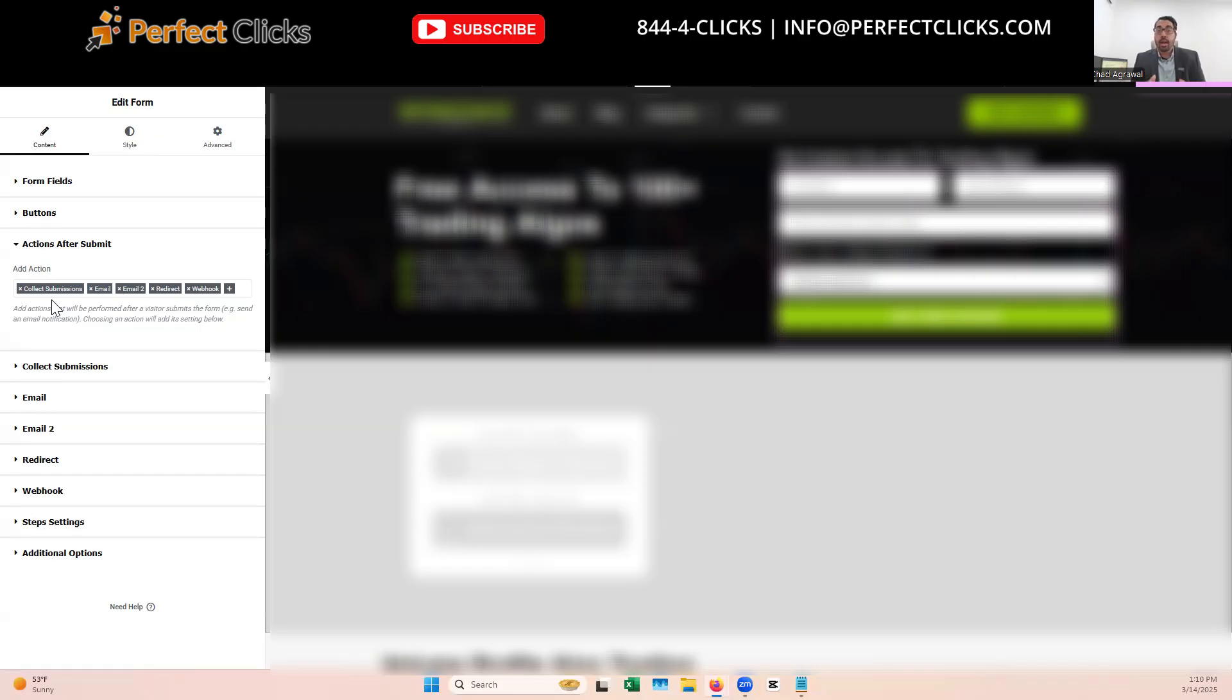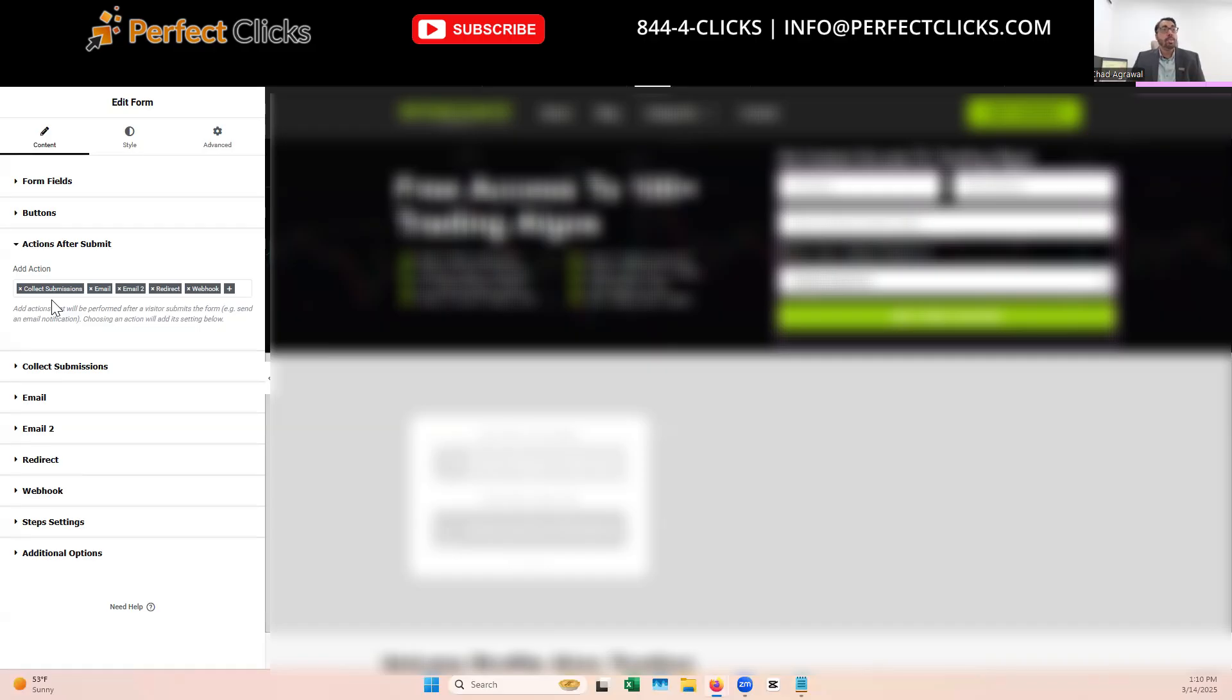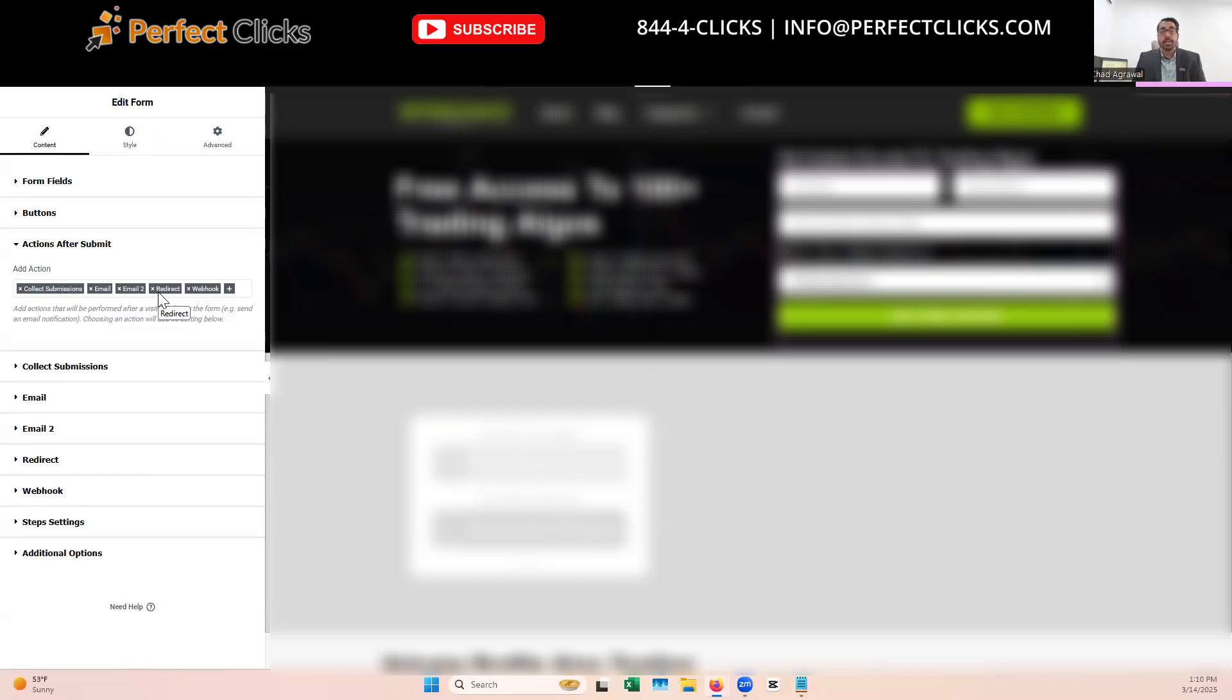And then redirect to a thank you page and then send out a webhook for the tracking. So there's a lot of things that have to happen. To streamline speed, increase conversions and increase your tracking, you definitely have to collect, you just want to collect the data and send the visitor on their way as fast as possible. So what we're going to be doing is completely eliminating the need to collect the submission data or the email one or email two. And we're just going to quickly redirect the visitor out to the thank you page.